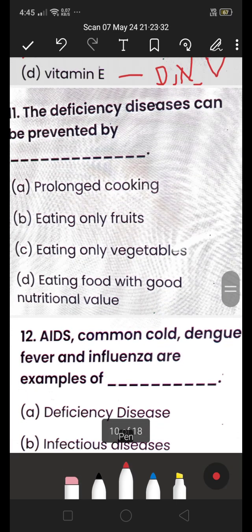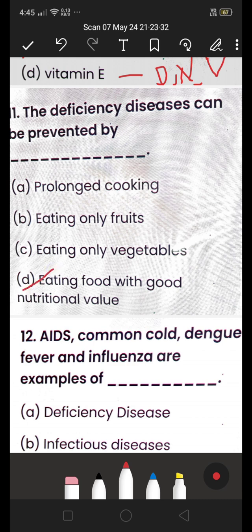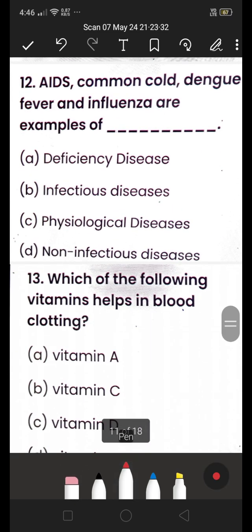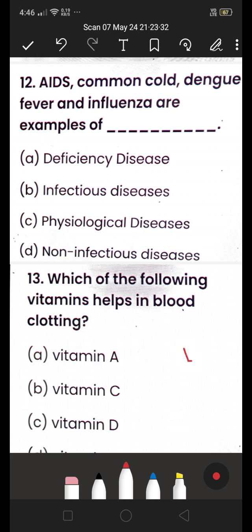Deficiency diseases can be prevented by eating food with good nutritional value — so (D) eating food with good nutritional value is the right answer. Next: common cold, dengue fever, and influenza are examples of (A) deficiency disease, (B) infectious disease, (C) psychological disease, or (D) non-infectious disease? All of these are examples of infectious disease, as they can be spread from person to person.